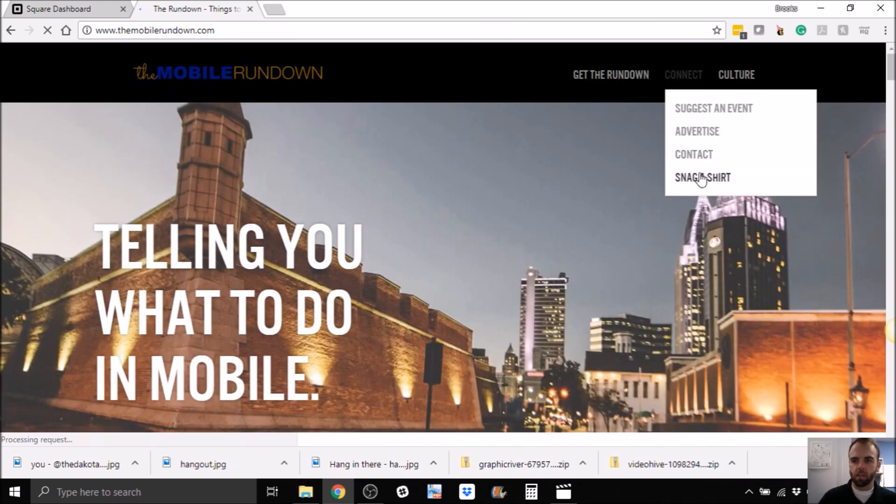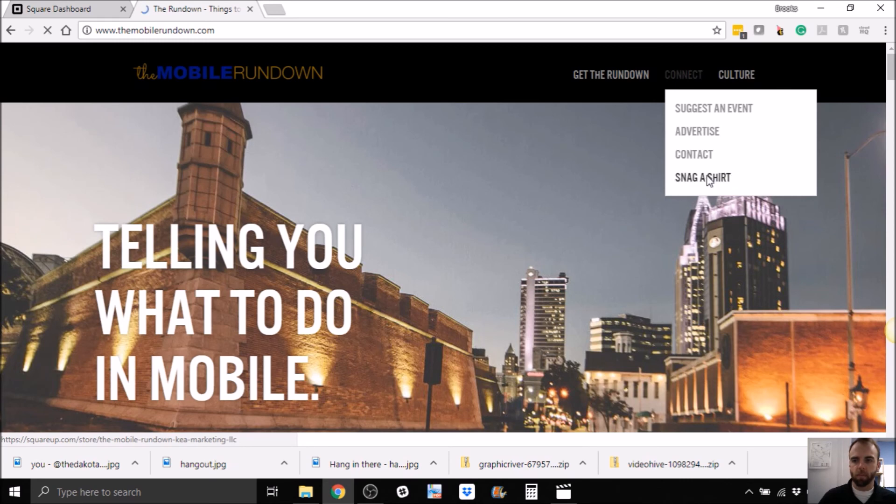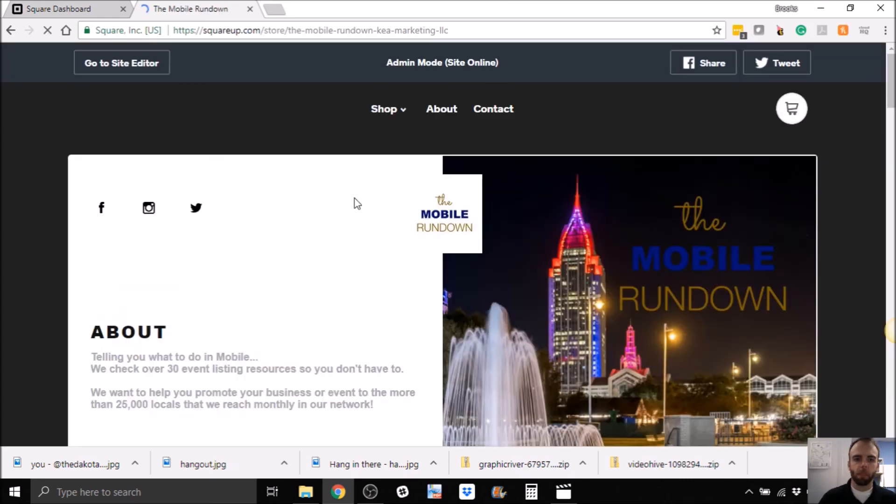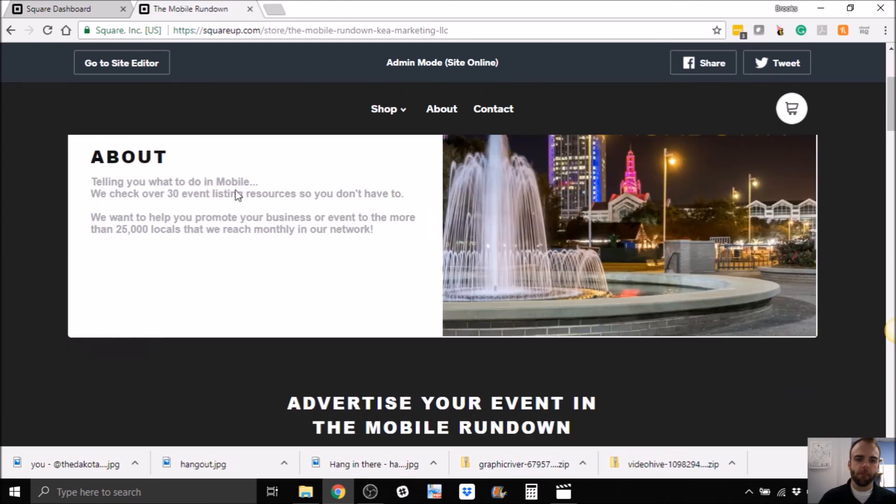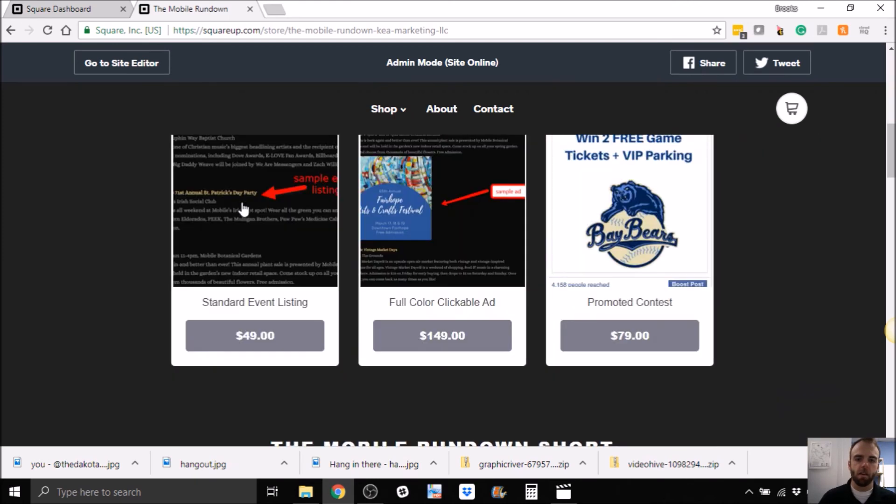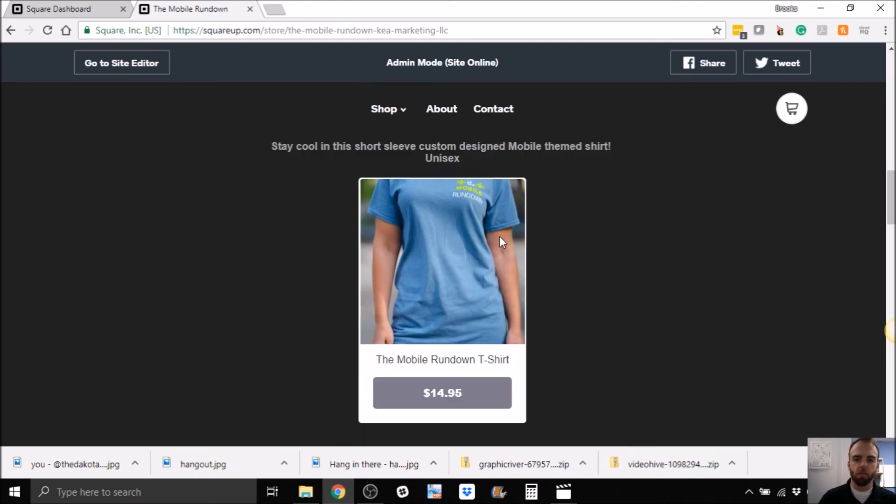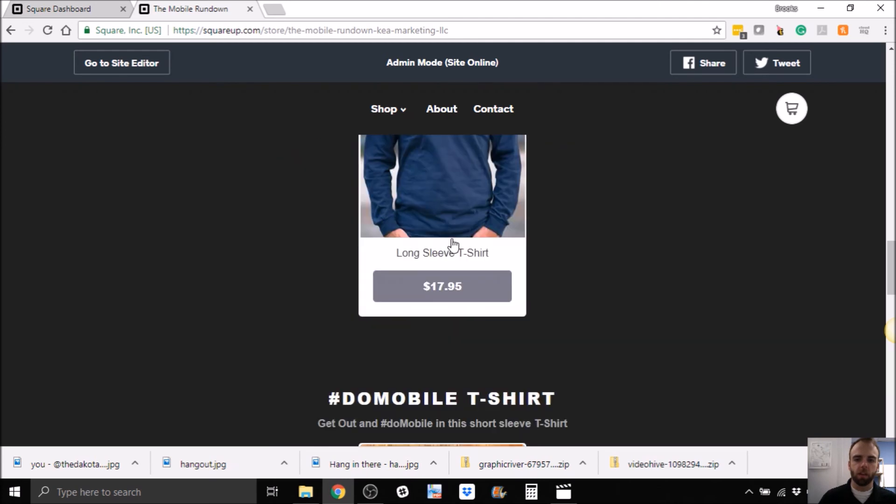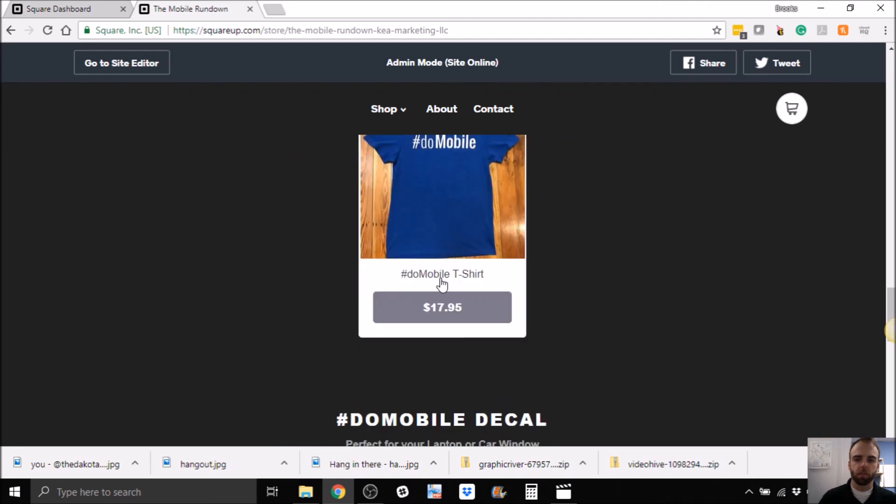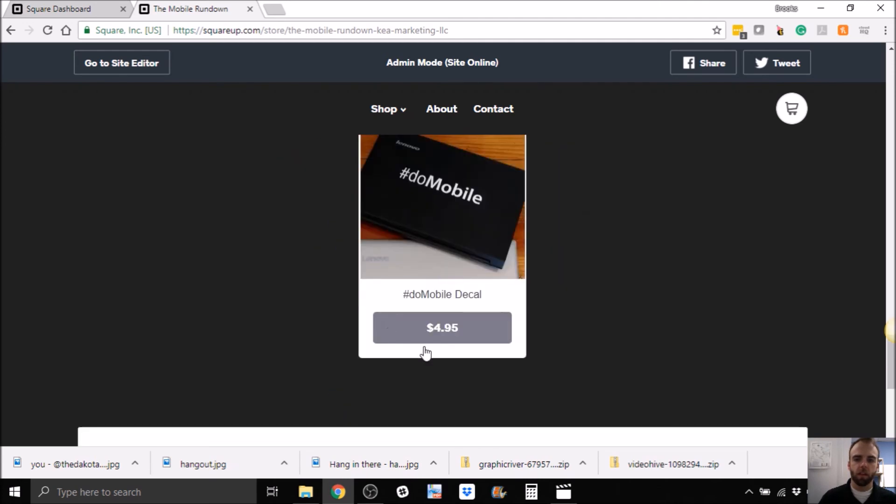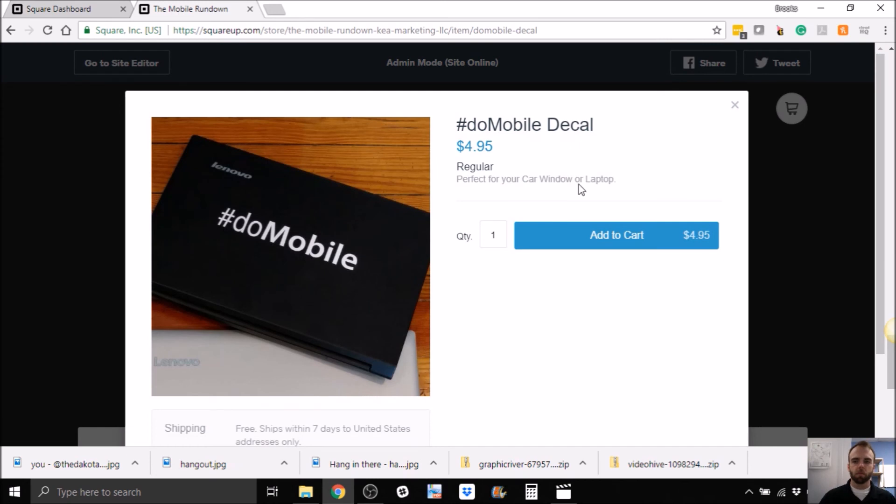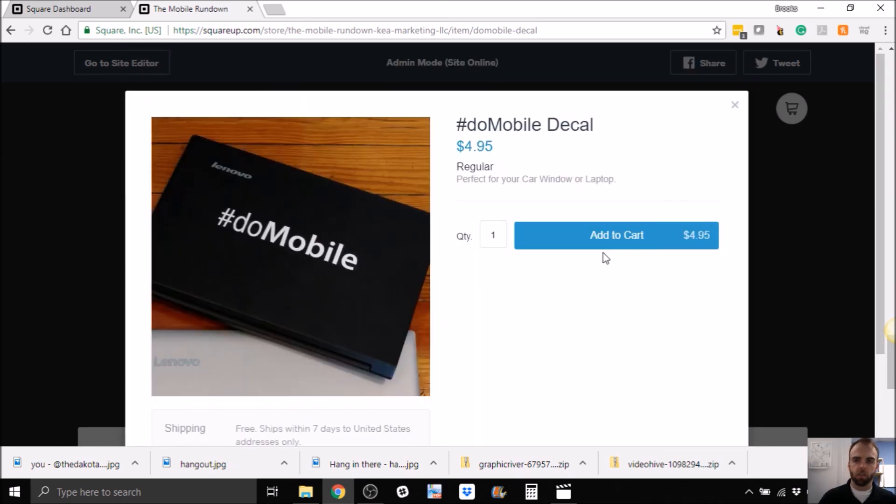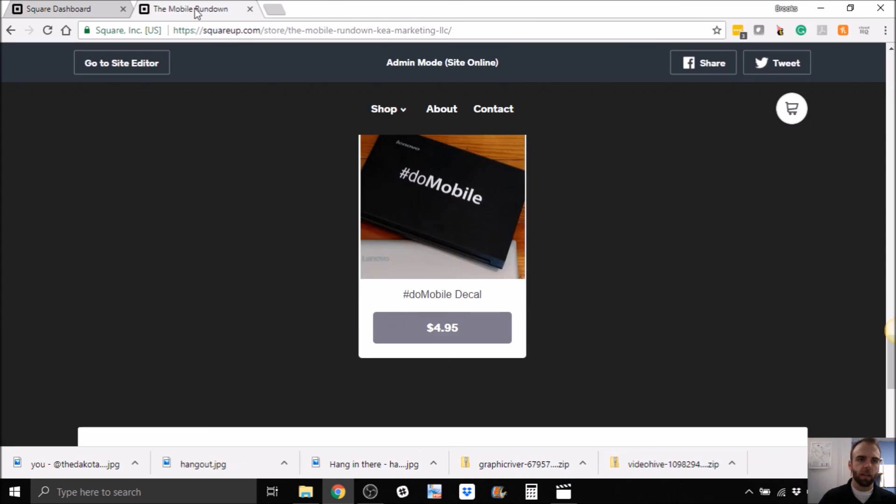And I could change this, obviously, to say, hey, you know, purchase swag or something. They could come here. I could actually remove these if I wanted to. So you've got a shirt option. Now we've got a decal option. Pretty cool. So you can literally buy it straight from our website.